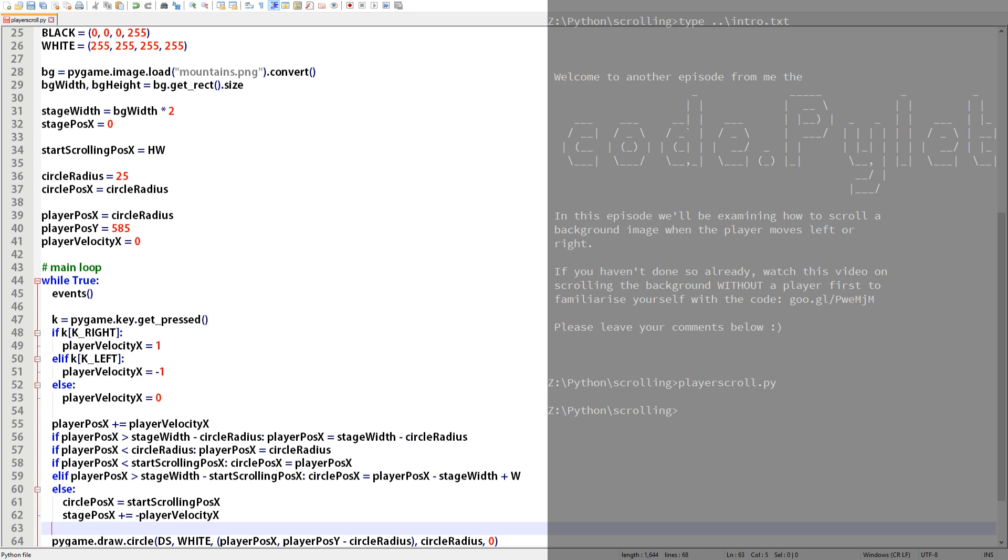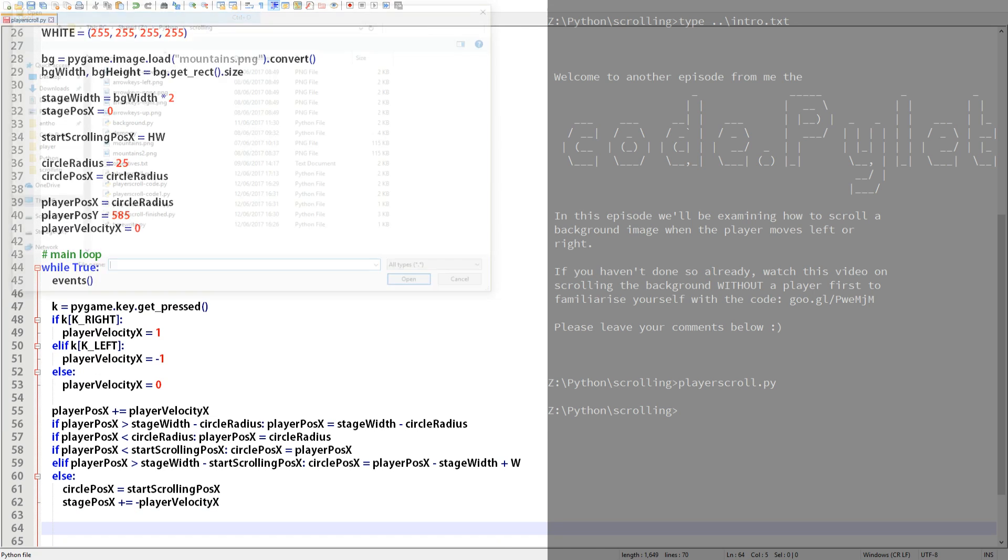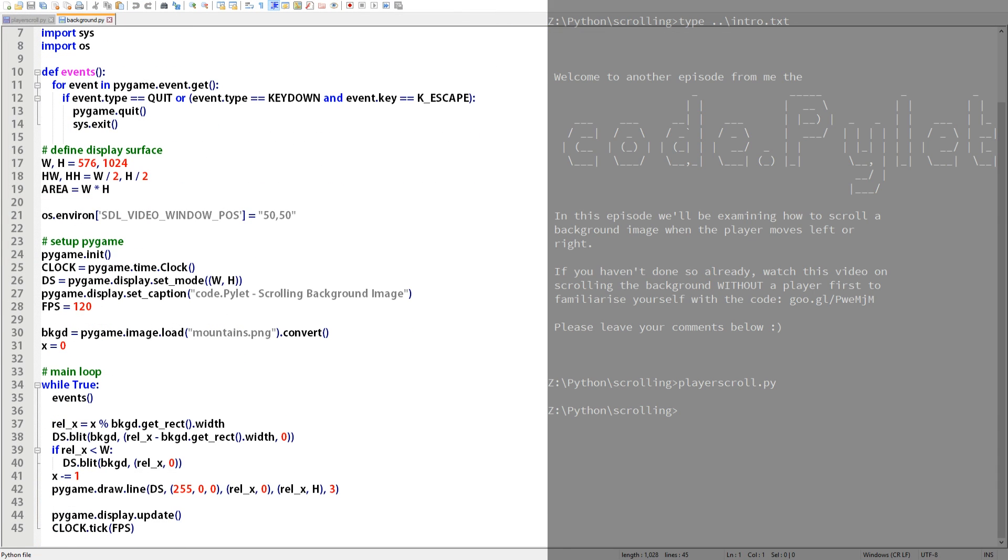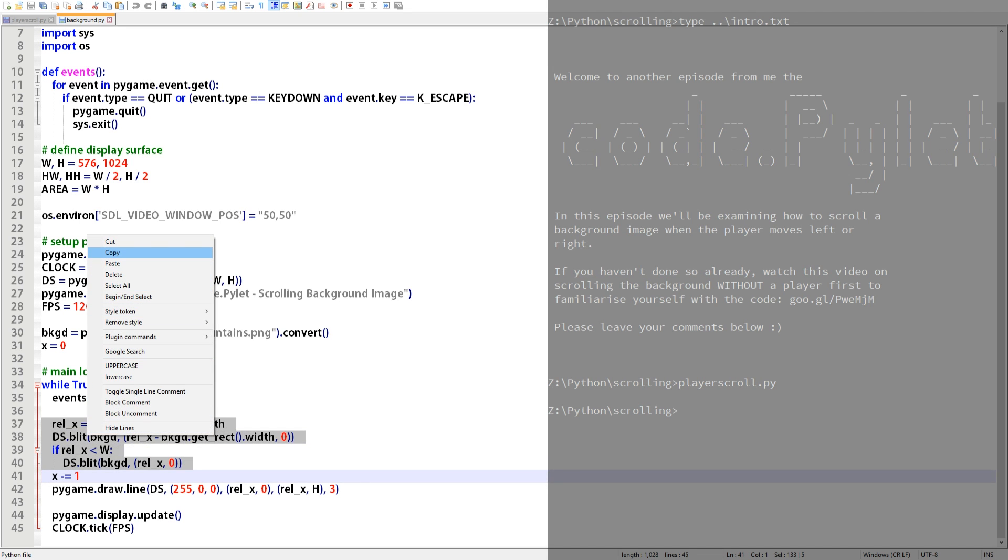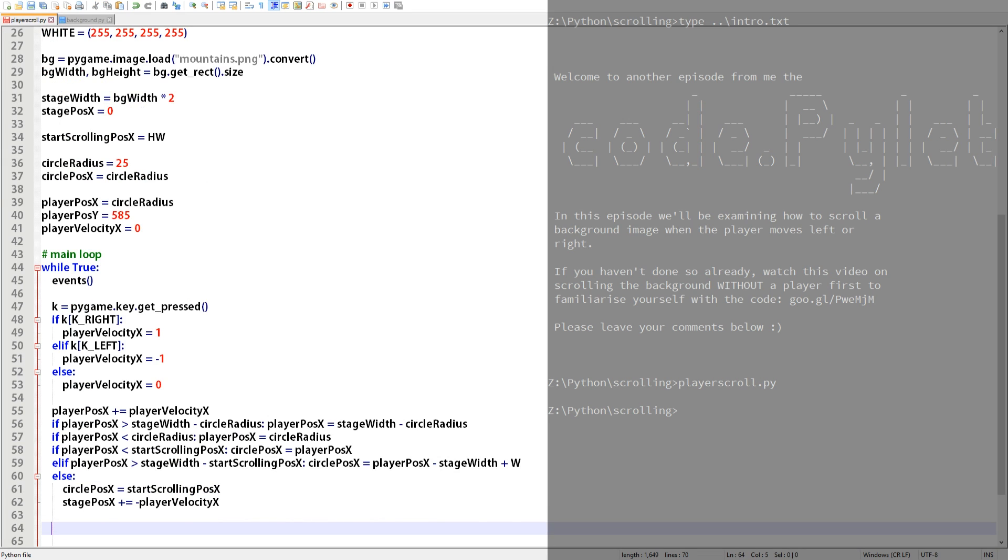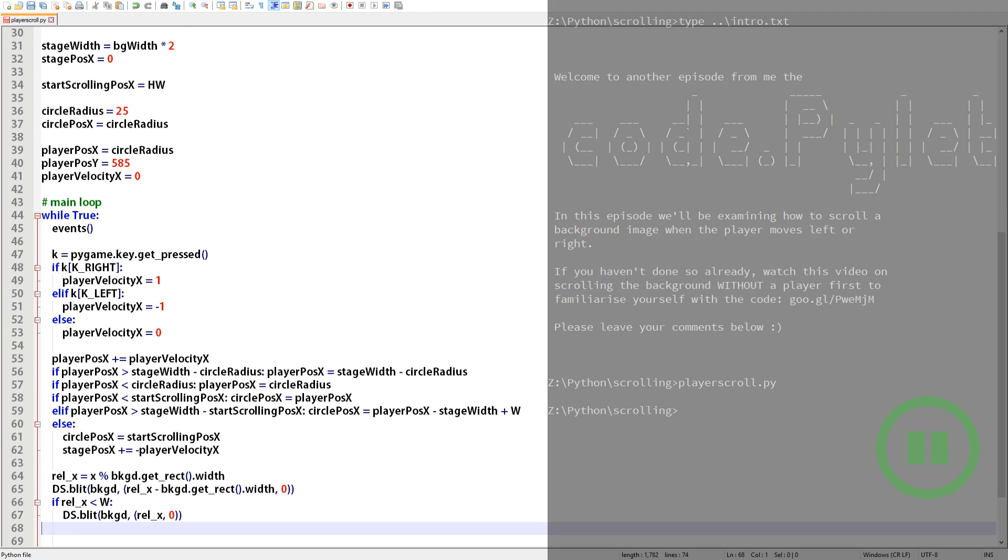So remember at the beginning of this video? Yeah I know it was 12 minutes ago but I said you'd need a snippet of code from my previous scrolling background video. Well now's the time to download it. Open it up, copy lines 37 to 40 and paste them into our new script. If you're not sure how this code works then check the video out. It's all in there. Now it's in our script we need to make a few changes so it's neater and it's compatible with the different variable names.